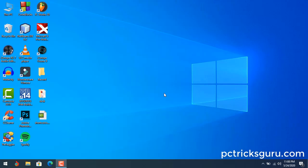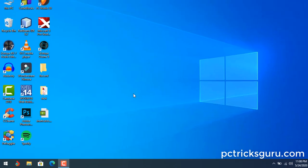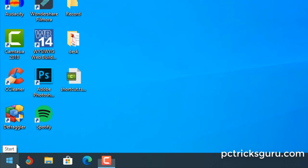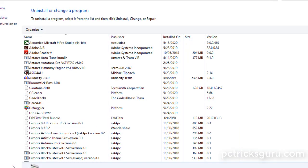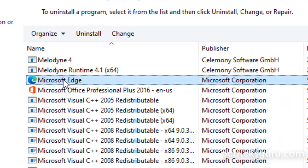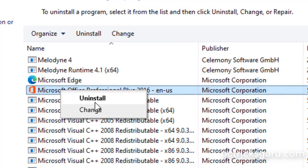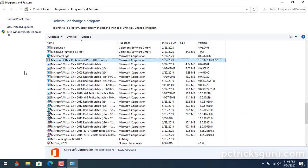To remove any application from the computer, we open the list of applications through the Run command 'appwiz.cpl' and click OK. From here you can search for Microsoft Office, right-click, and click Uninstall. But this method does not completely remove Microsoft Office leftover files and corrupted registry entries.